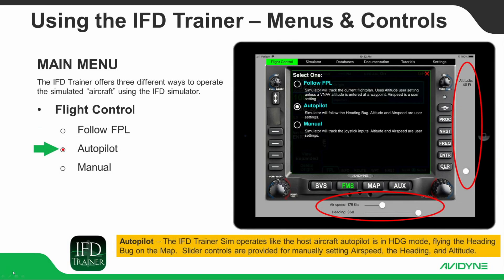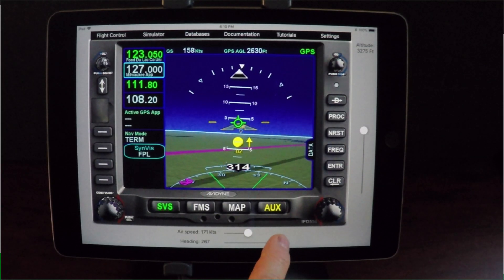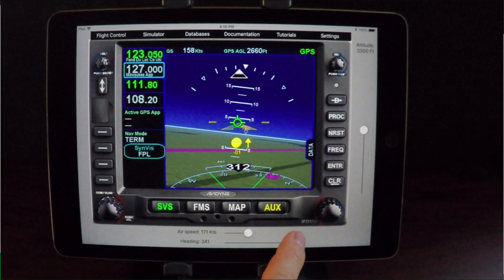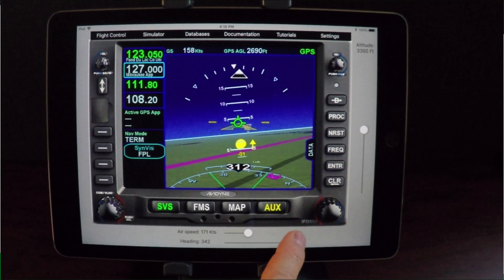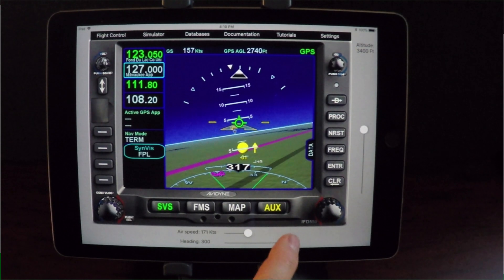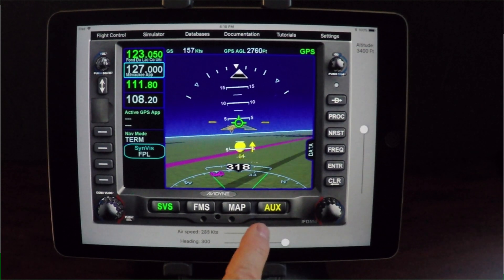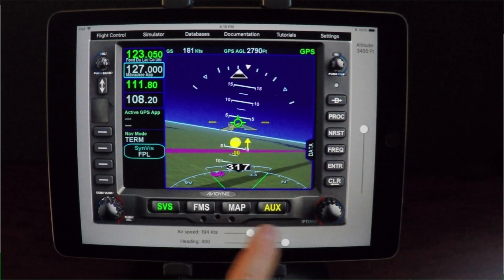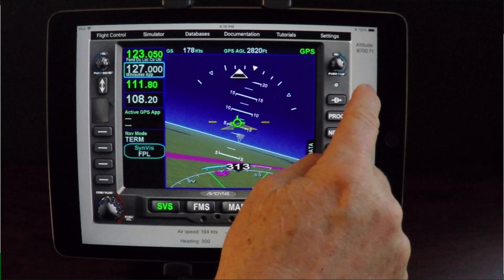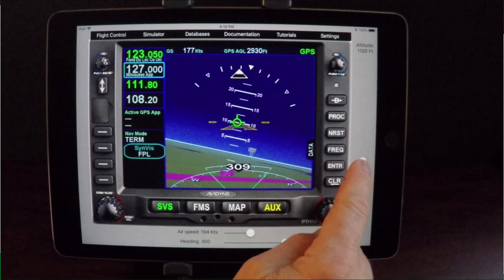When you select Autopilot, the IFD Trainer Sim operates as if the simulated host aircraft autopilot is in heading mode, flying the heading bug on the map. Slider controls are provided along the bottom for manually setting the heading bug, and there is also a slider control for setting the airspeed. An altitude slider control appears vertically on the right side.